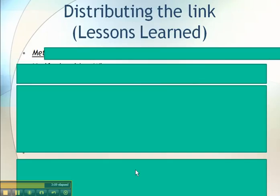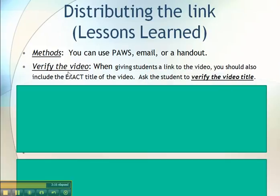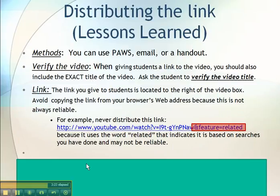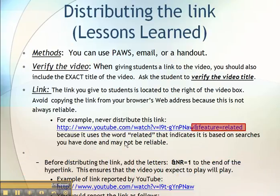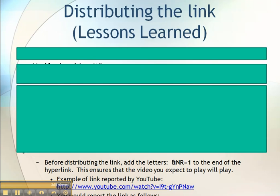When distributing the link, you can use email, a handout, or other methods. Tell the students to verify the video — give them the exact title and make sure they watch that specific video so there's no confusion. Use the web address or URL shown to the right of the video on the YouTube website. If you see a link that says something like 'feature=related,' that link will not be a reliable way to refer your students to the video. Here's an example of a link I would give my students, with the &NR=1 appended.